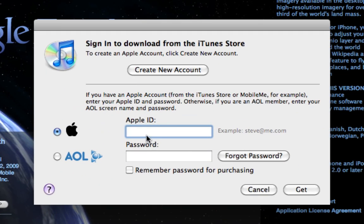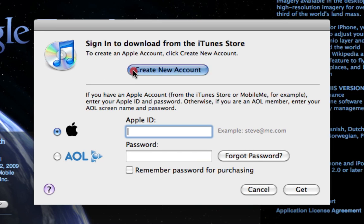It's going to ask me to sign in to my iTunes account. But if I don't have one yet, or just want to create a new one without a credit card, I'll click Create New Account.